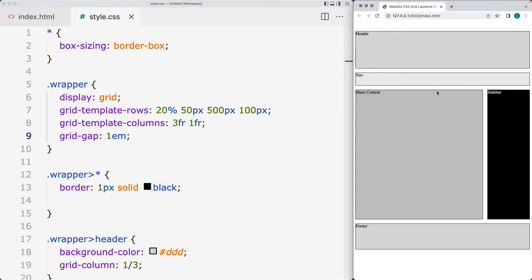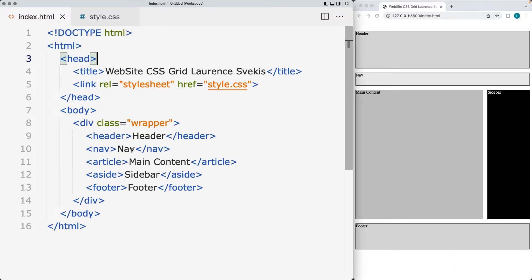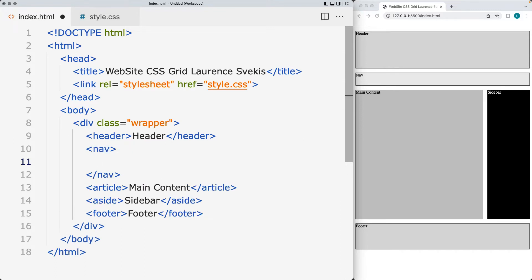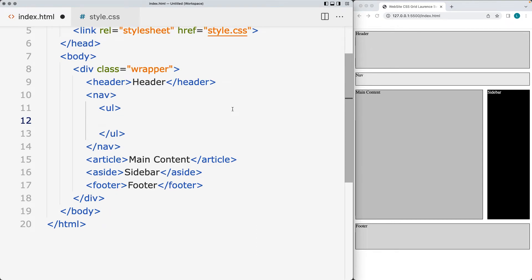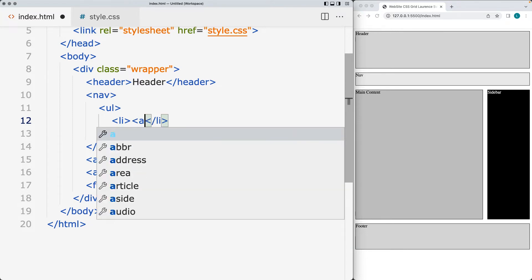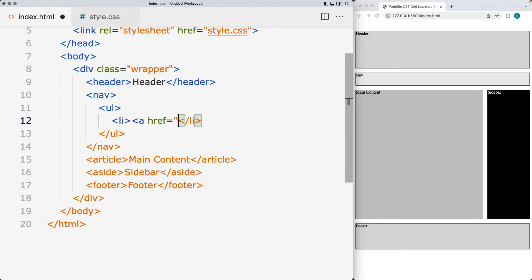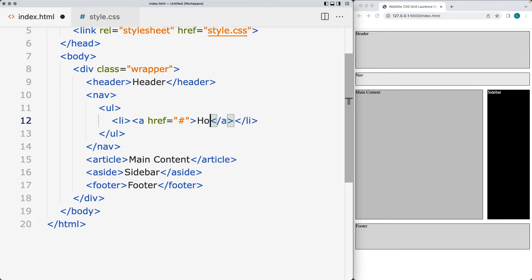Now we can look at converting the navigation bar and adding in the navigation items. We already have the nav element, and within it we're using the unordered list to structure our list items. Each list item is going to contain a hyperlink to the page referenced within the navigation. We're using placeholder hash values and setting up a typical navigation structure.